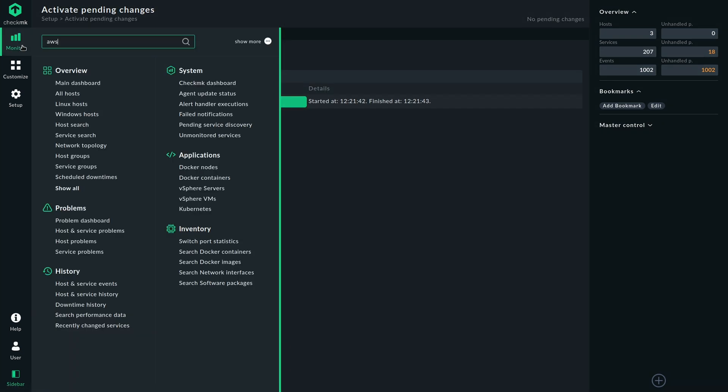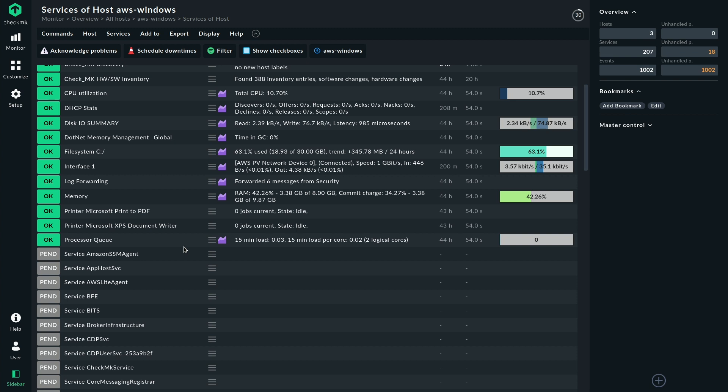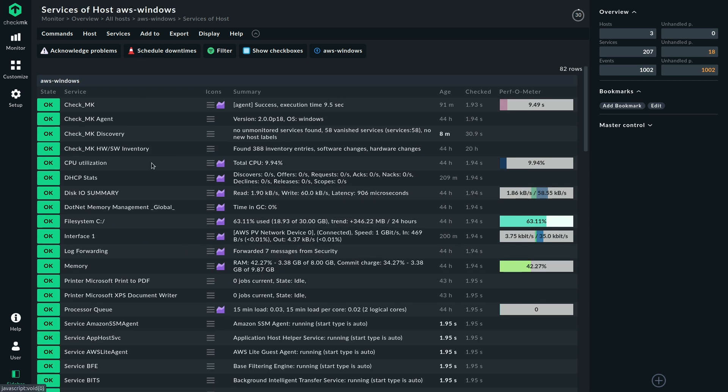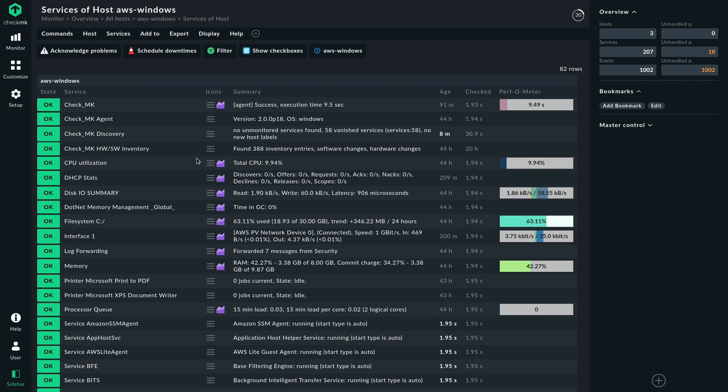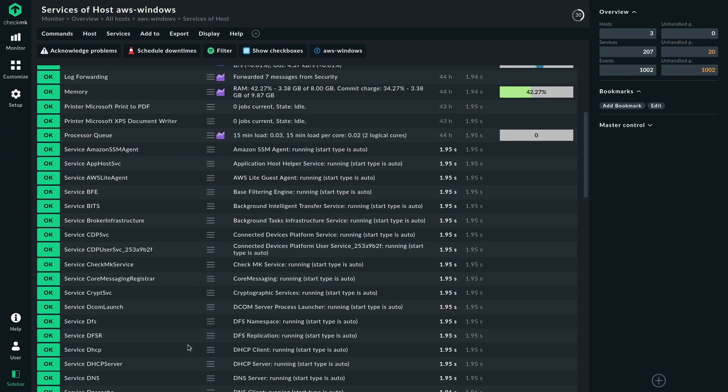And if we now take a closer look at our Windows host, we take a few seconds before the services have been checked. So let's just refresh here real quick. So this is our Windows host. And if we now take a look here, we have all the services in monitoring.